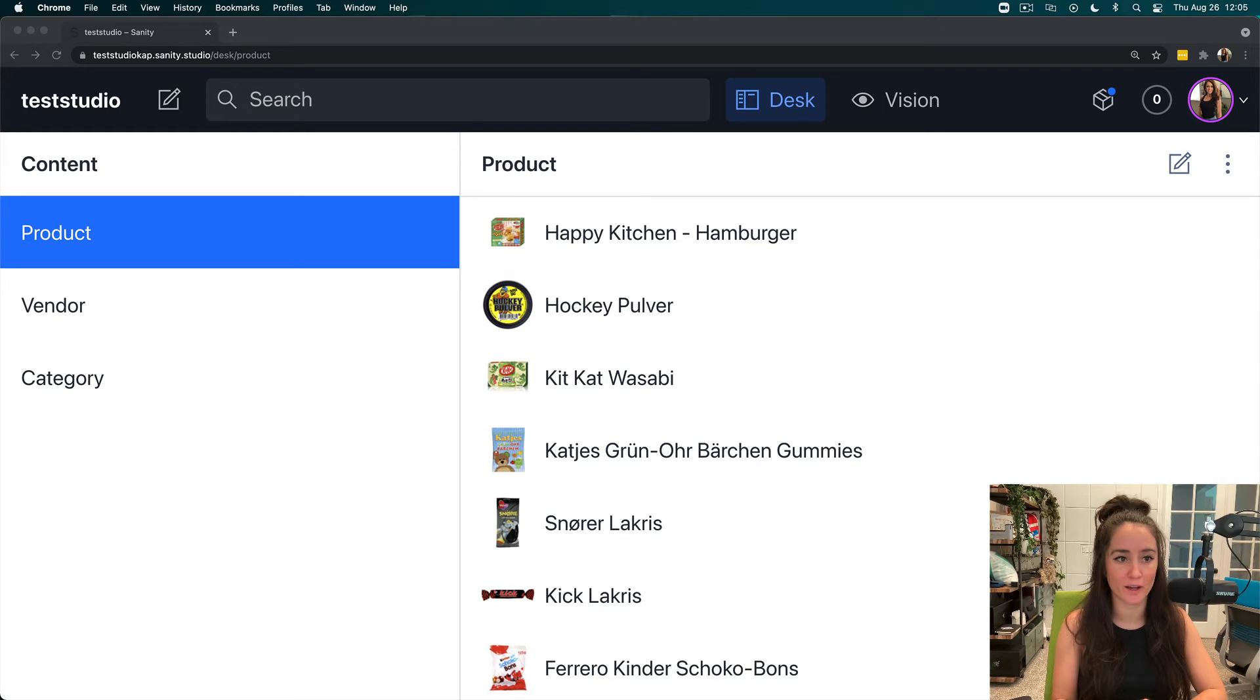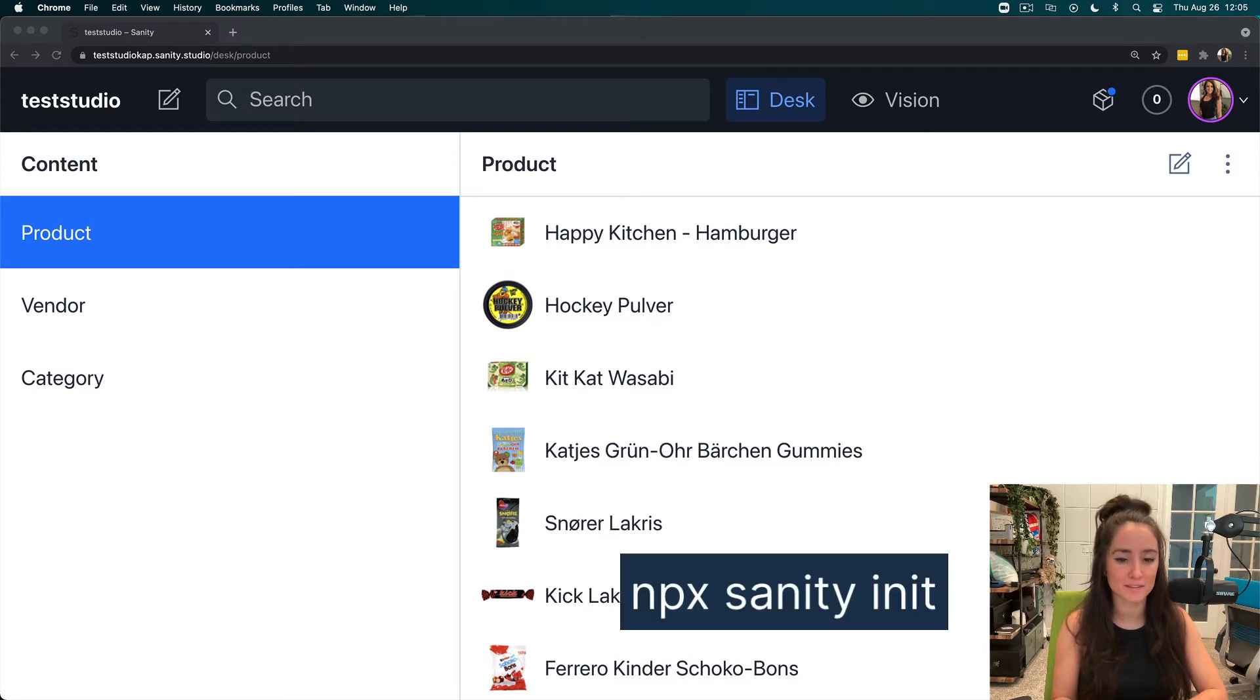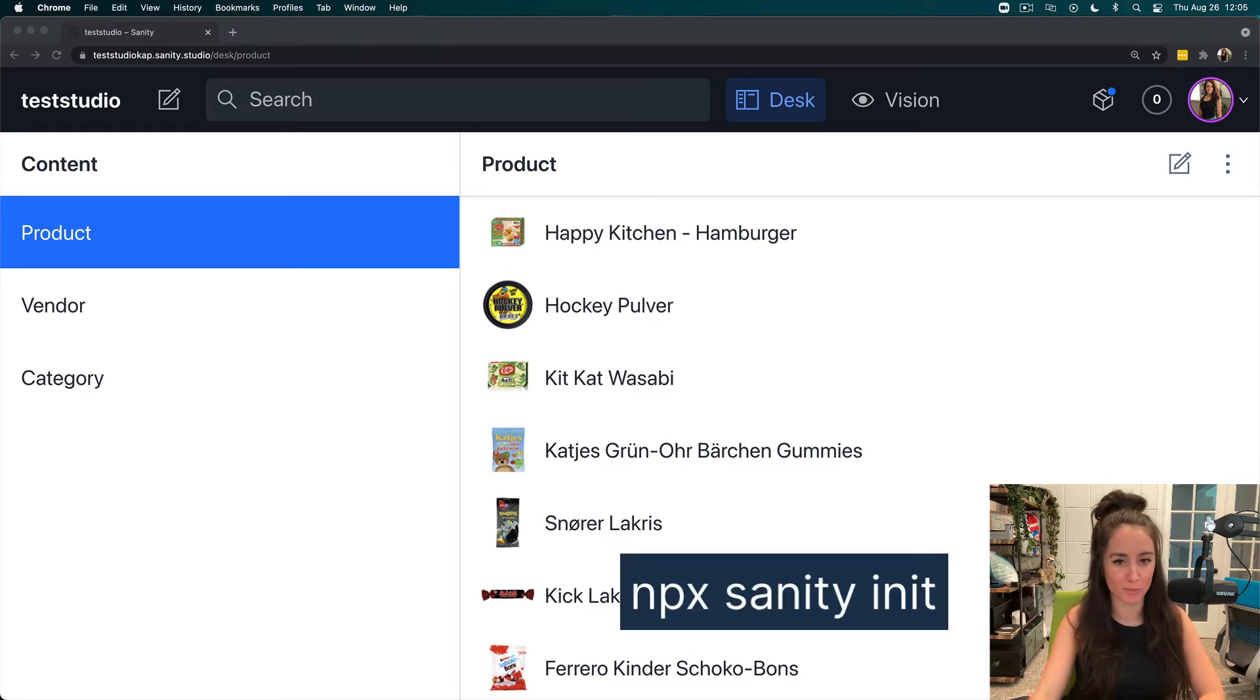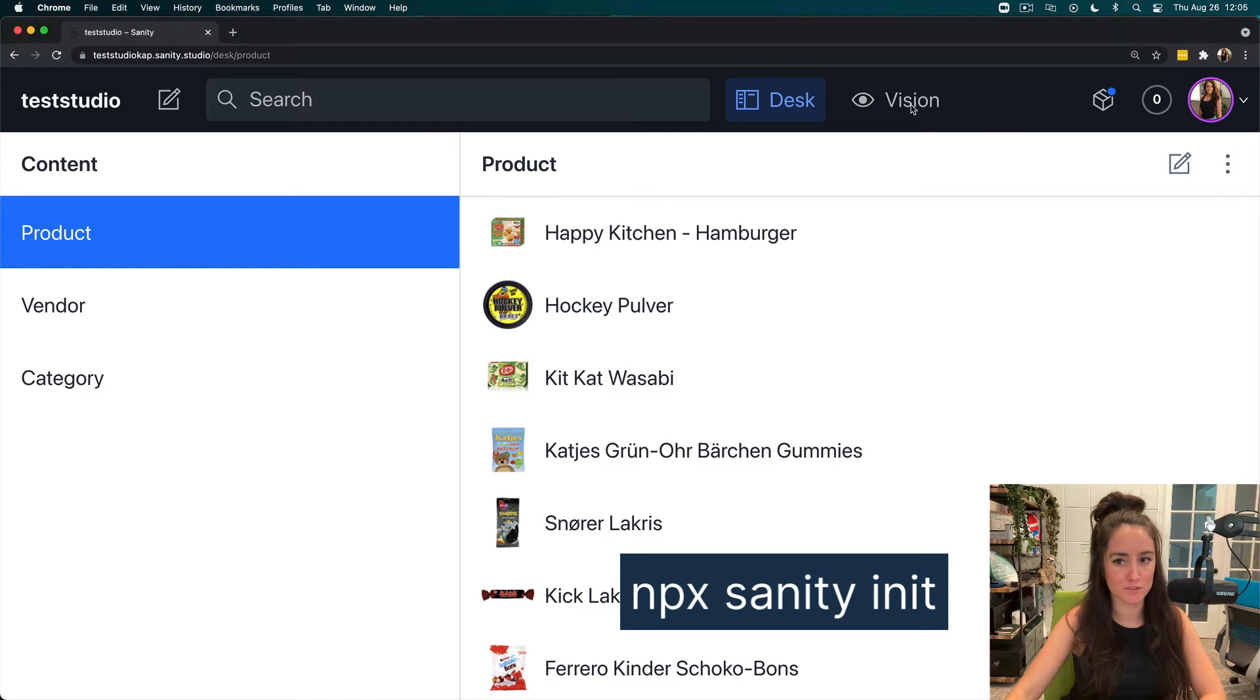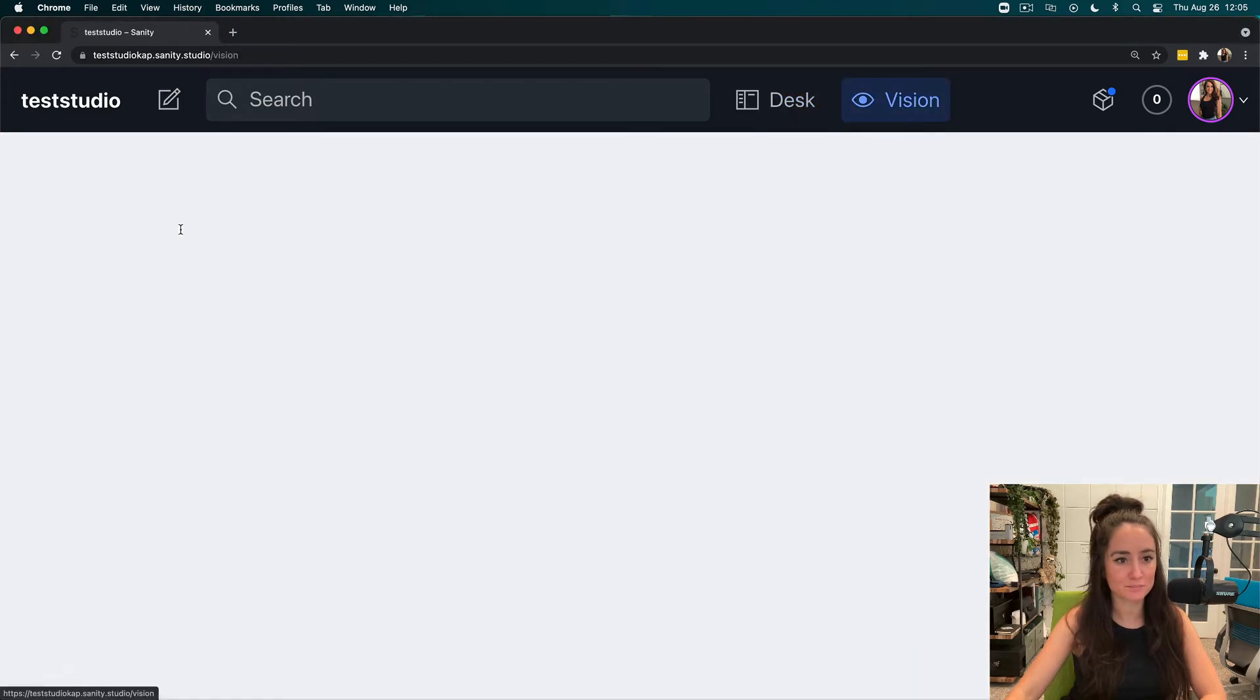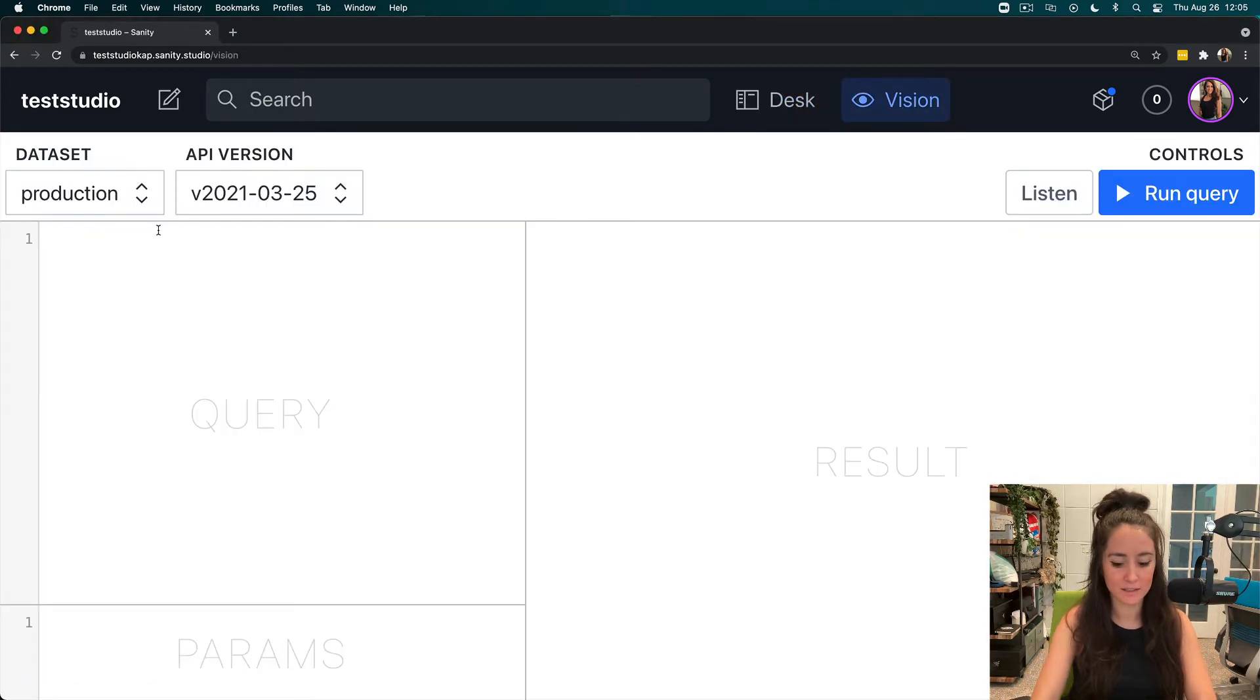To get the exact same Test Studio that I have, run the command npx sanity init and choose the e-commerce one. Now, I'm going to go straight to my Vision plugin, and in here, I'm going to start my query.